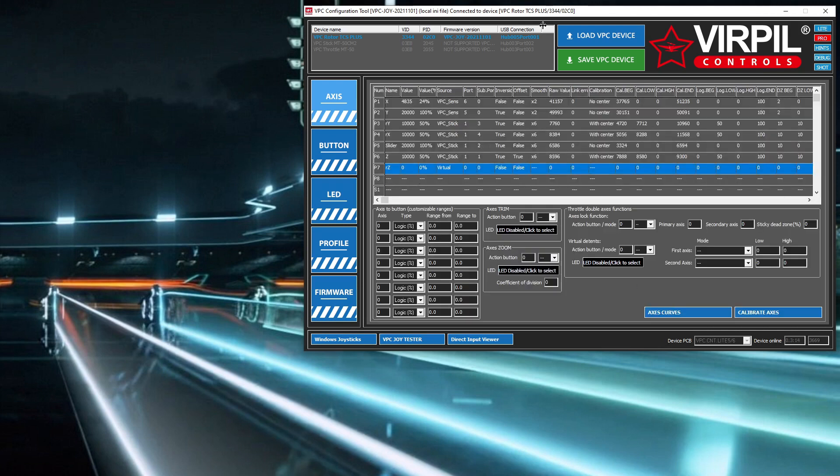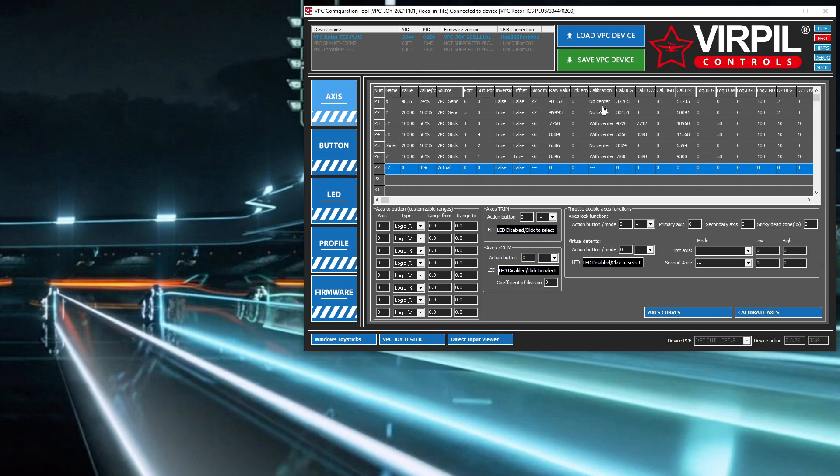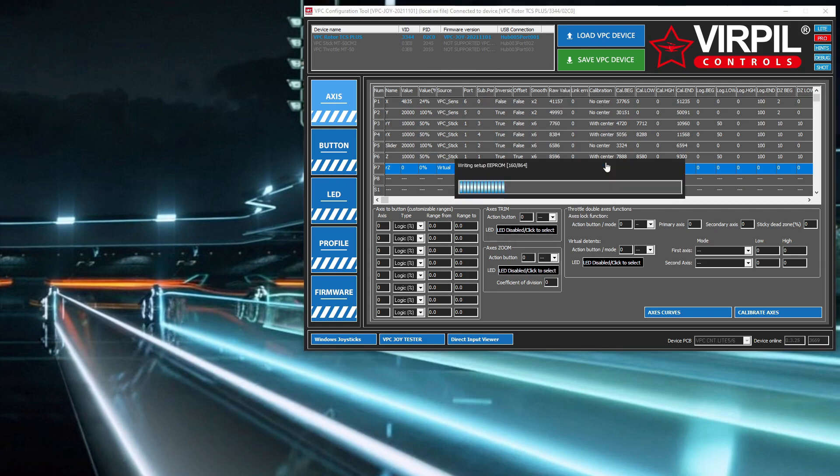The final thing to do is click save VPC device. The way the software works is when you click load, it takes the configuration from the device and loads it into the software. When you click save, it writes it back to the firmware on the physical device.